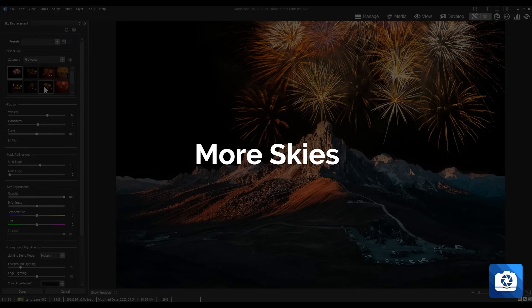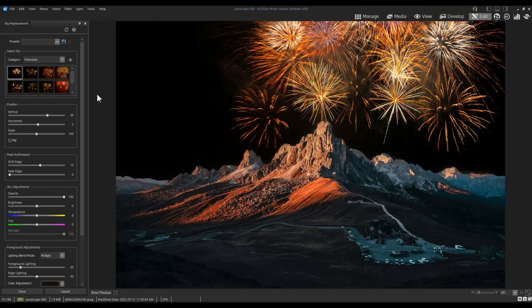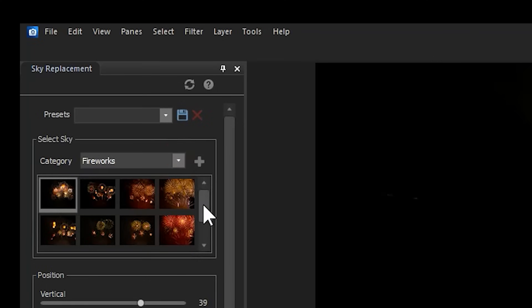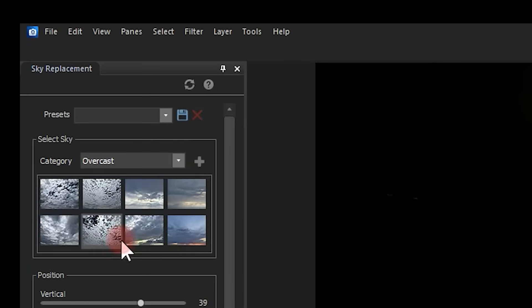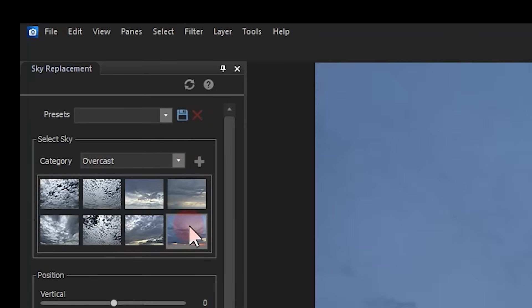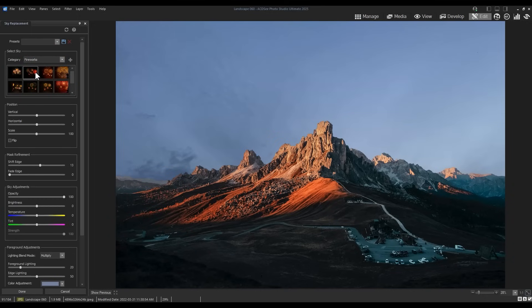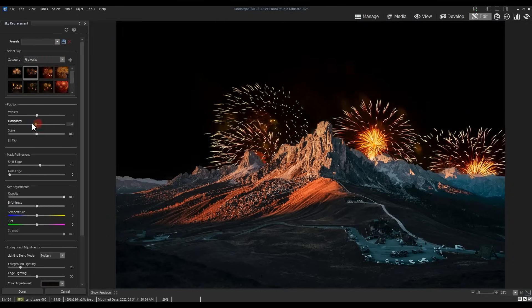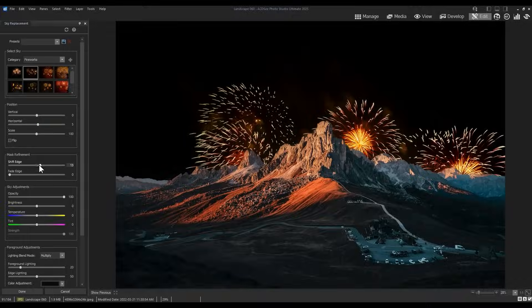More Skies. The Sky Replacement tool, located in the Filter panel of Edit Mode, now contains two new packs of default skies. Find them under Category Overcast and Fireworks. Simply click the desired sky and use the Position, Adjustment and Refinement tools to change the shape, edge and color balance of your new sky.